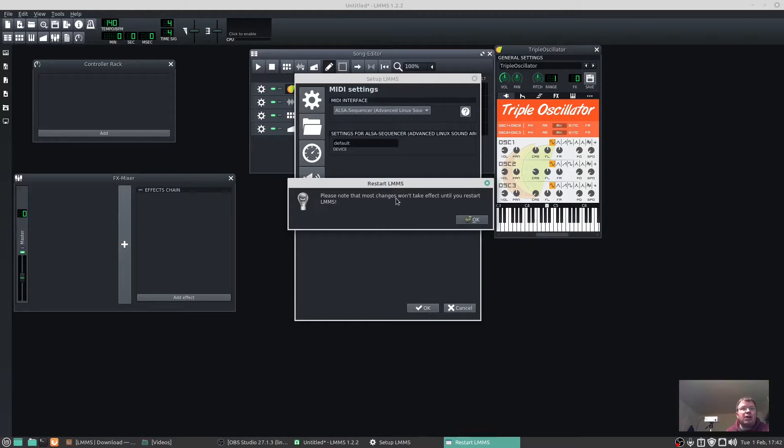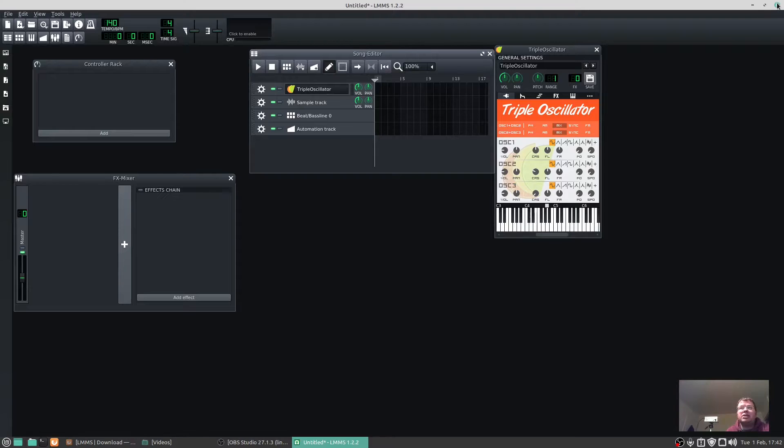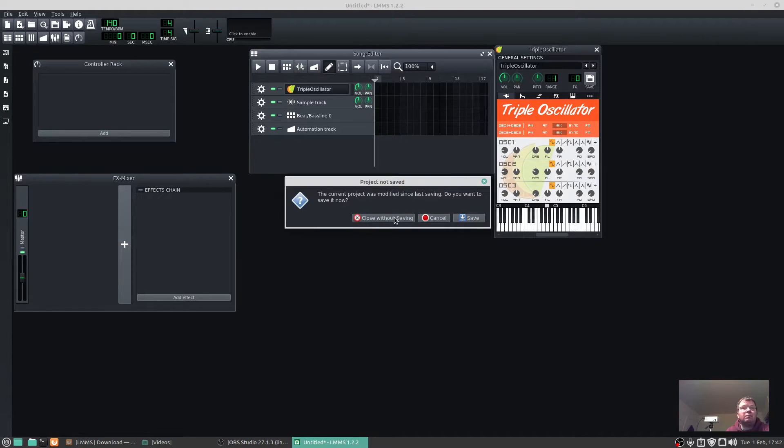I'm going to press OK. Please note most changes won't take effect until you restart LMMS. Let's give it a restart.